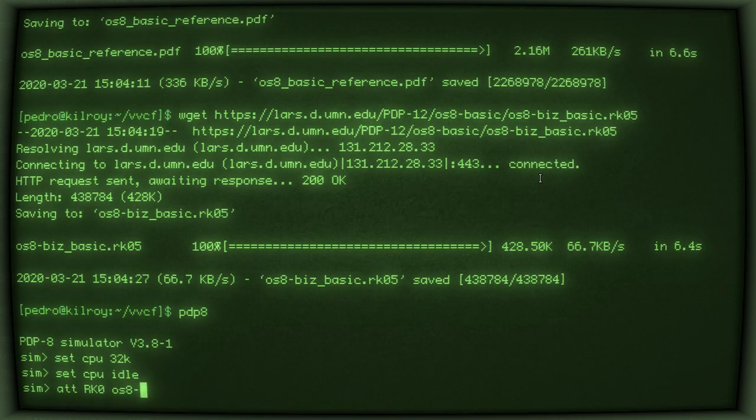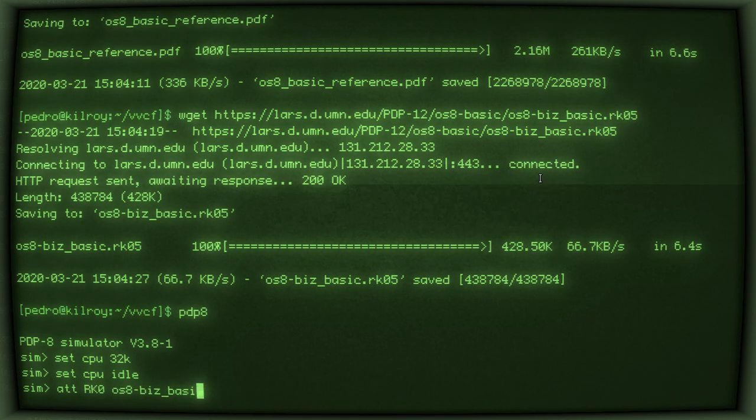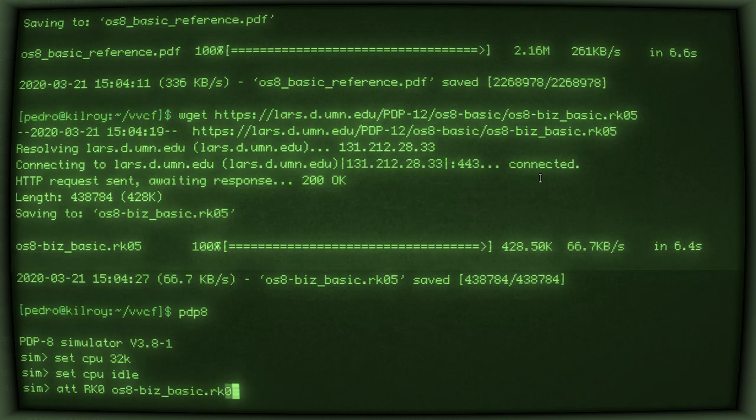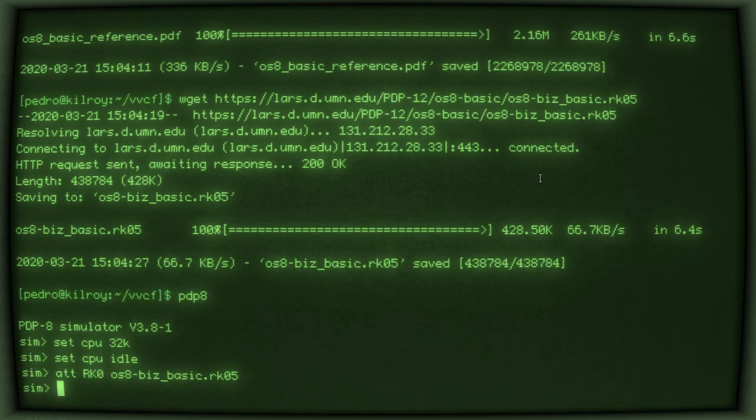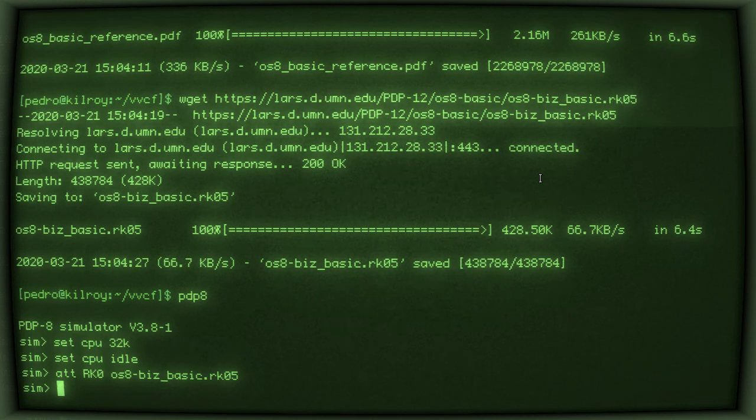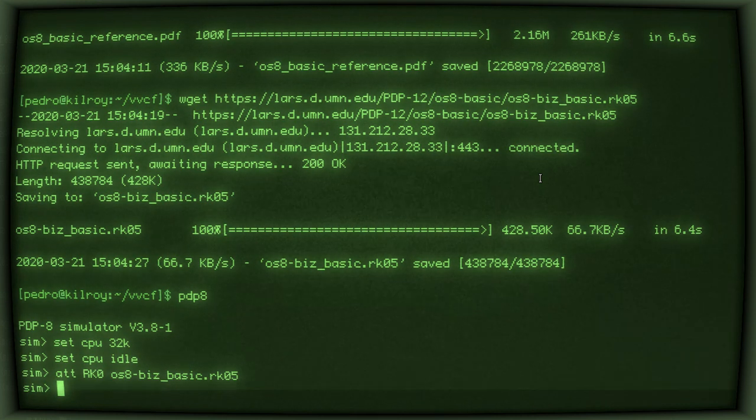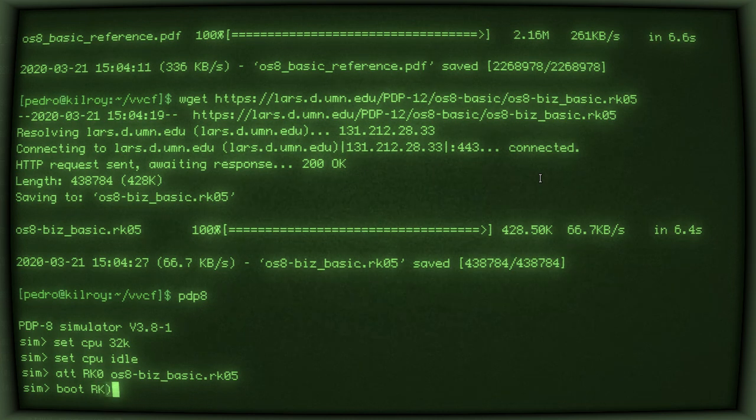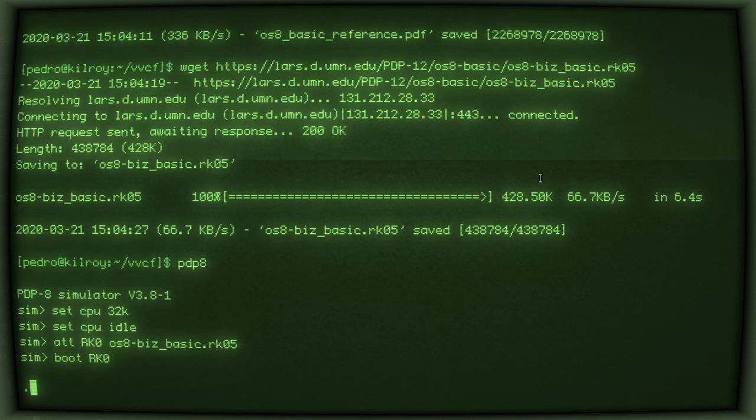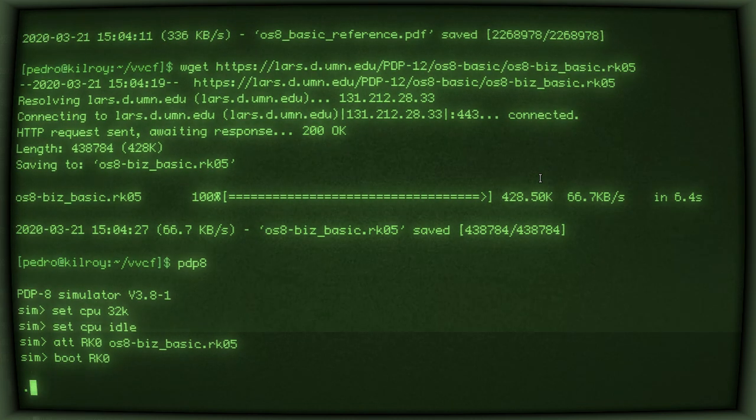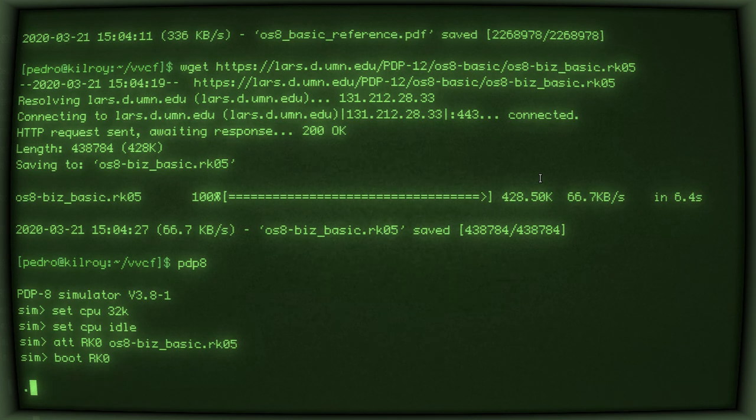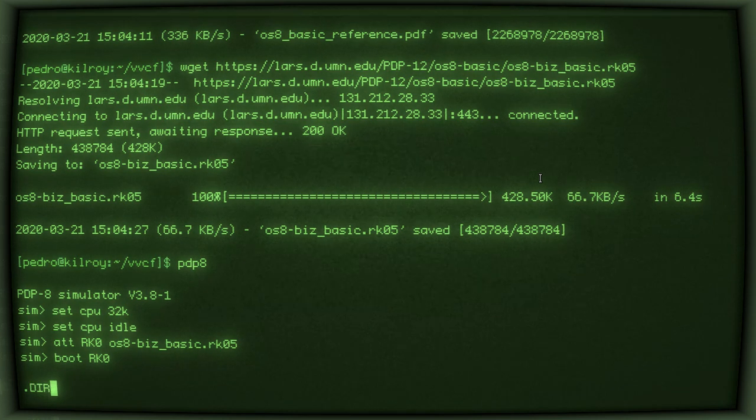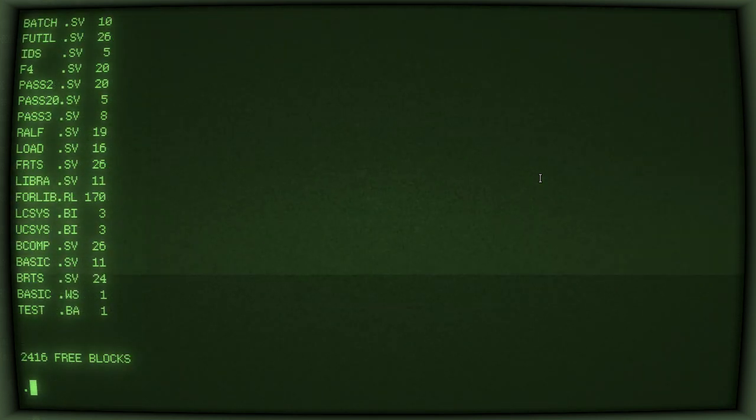So, OS8_BASIC_RK05. That's a simple boot disk that also includes the BASIC for OS-8. And now we can boot RK0. Alright. So, now we get the period prompt. That's the prompt for OS-8. And if we run DIR, you can see there's BASIC.